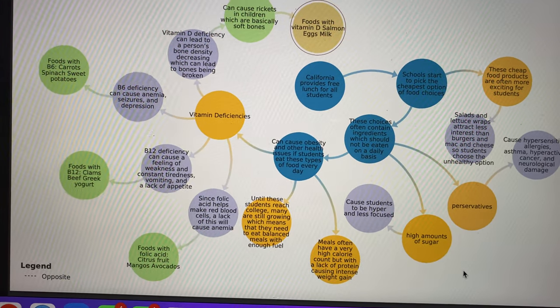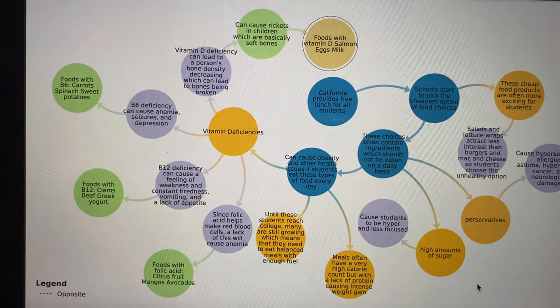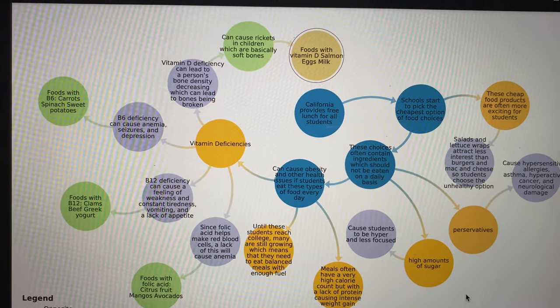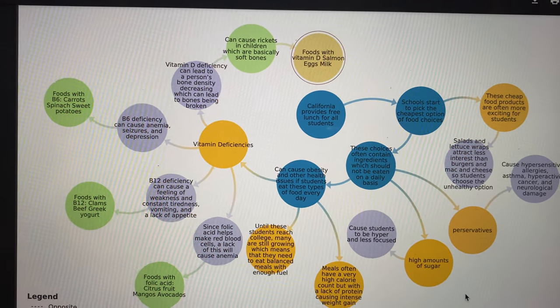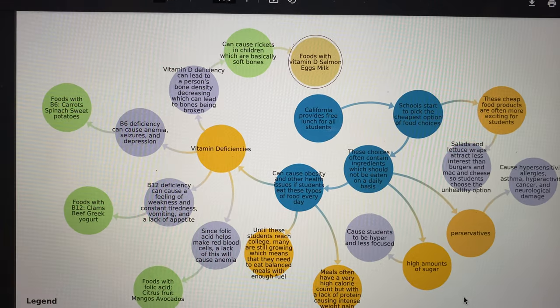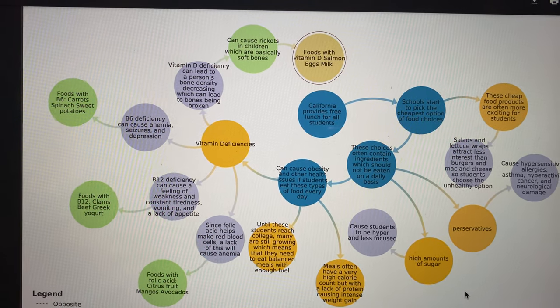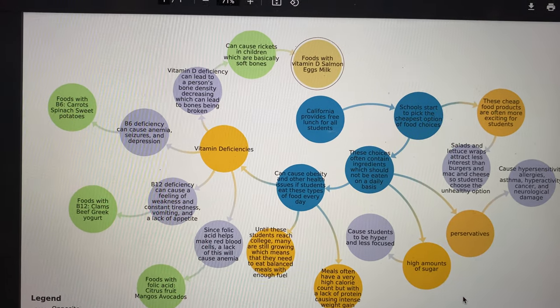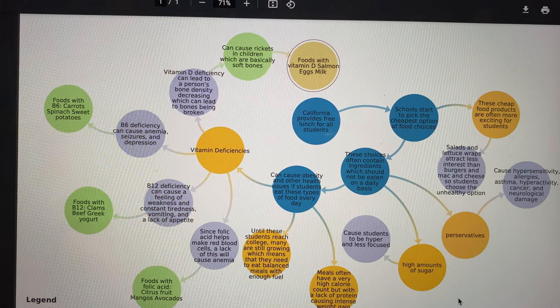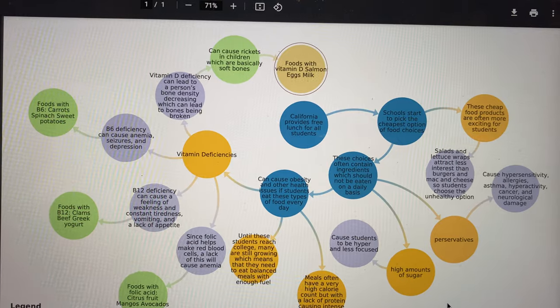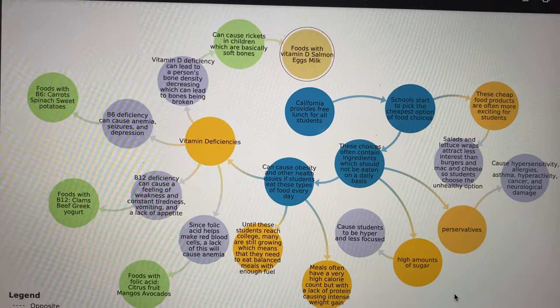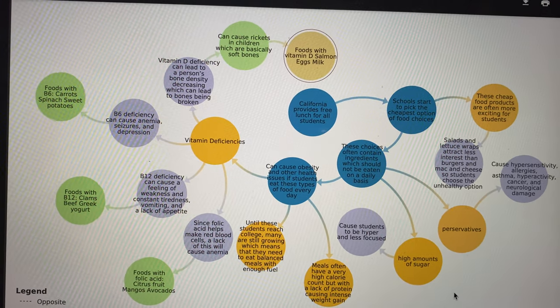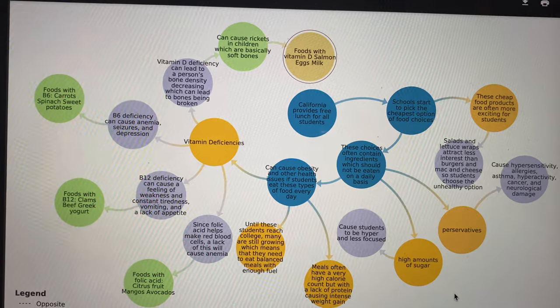Vitamin deficiencies are also a major issue. Students can lack vitamin D, which can cause rickets as well as soft bones, B6 which can cause amnesia, seizures, and depression, B12 which can cause weakness, tiredness, vomiting, and lack of appetite, and folic acid which can make red blood cells lack, causing amnesia.